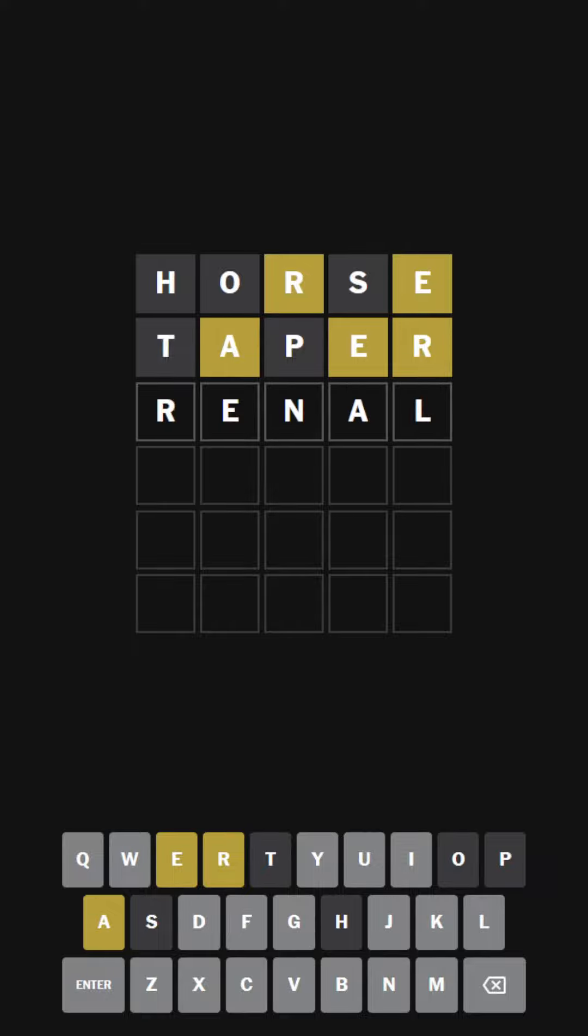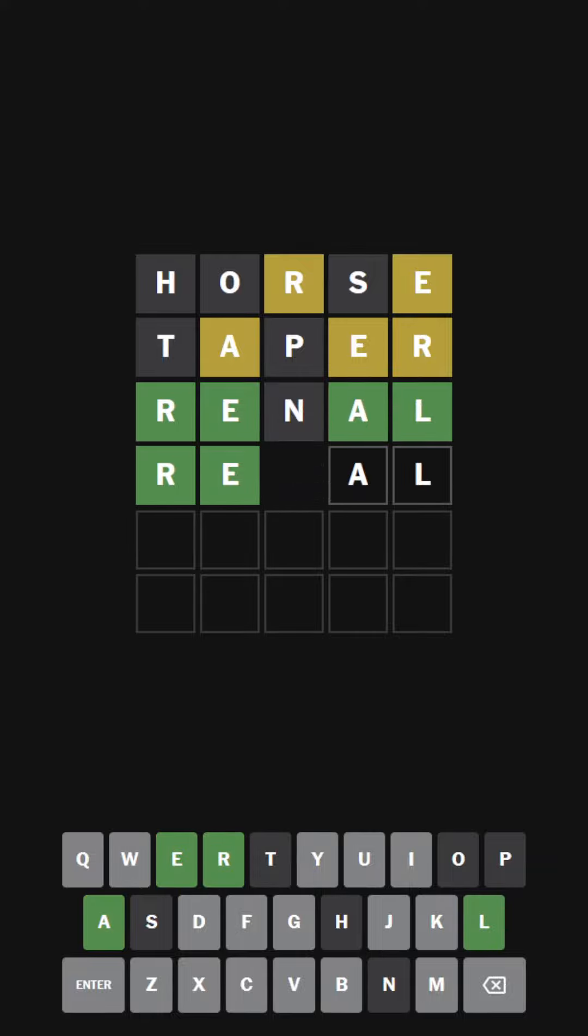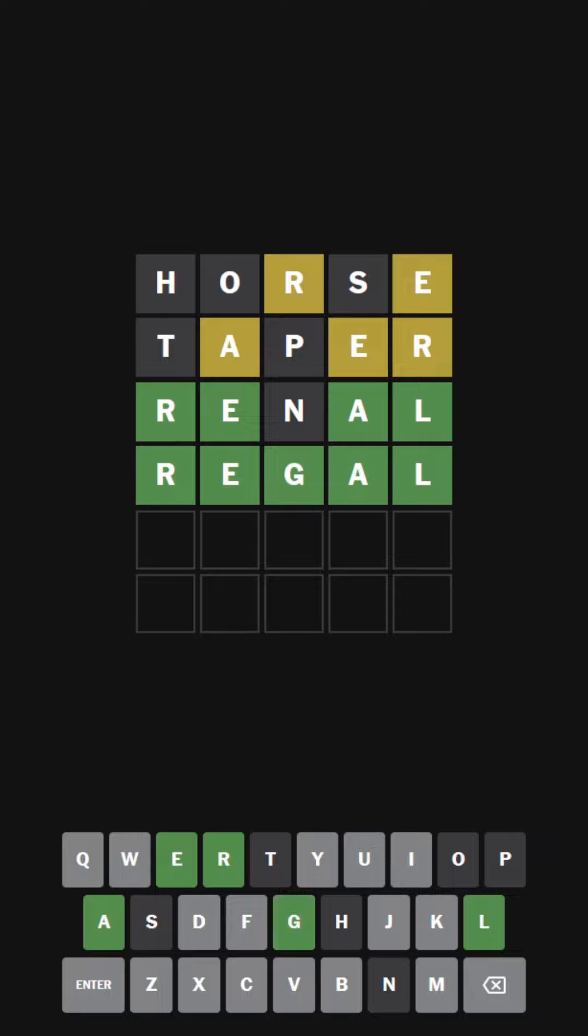Renal. To do with the kidneys. Regal. To do with kings. Other one. Ah-ha.